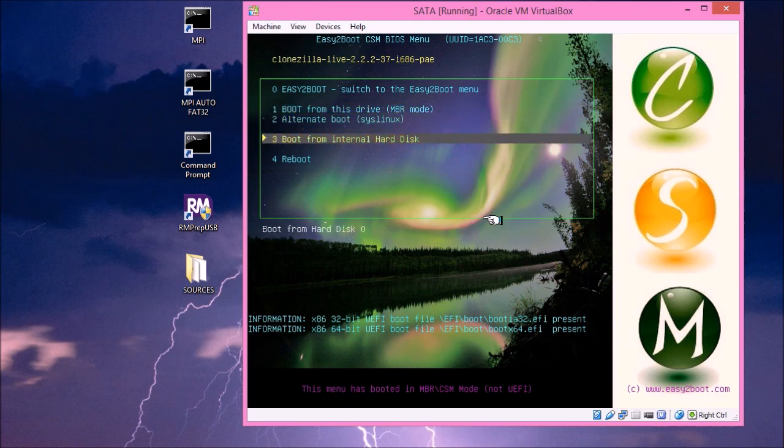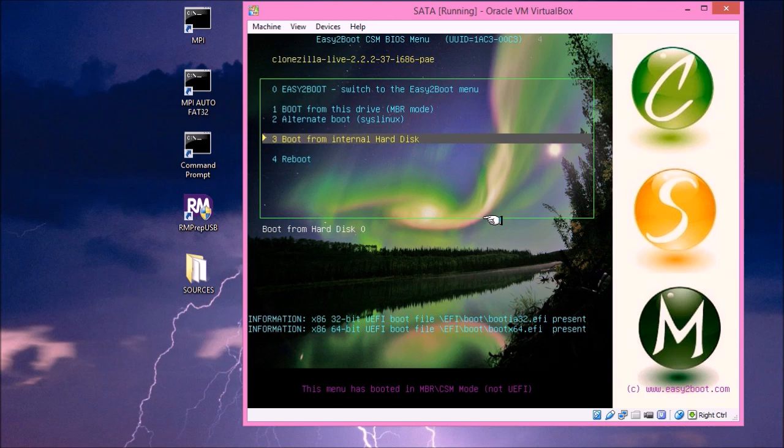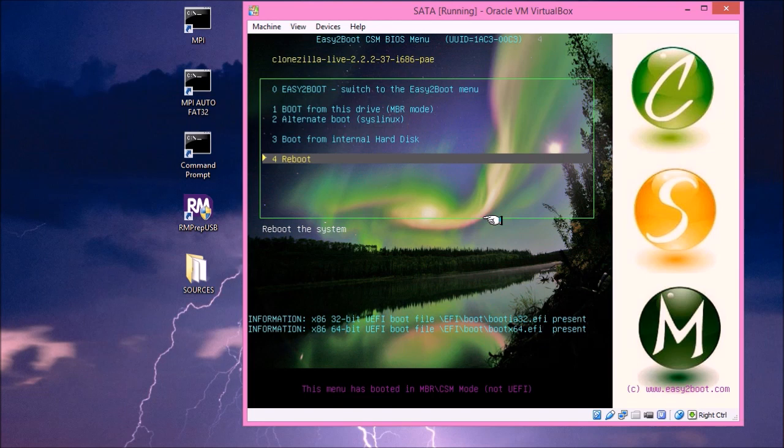The third option here is boot from the internal hard disk. So if you've got an internal hard disk, this will boot in MBR mode to the internal hard disk. And then the fourth option is reboot. So it'll reboot back and boot from this drive.